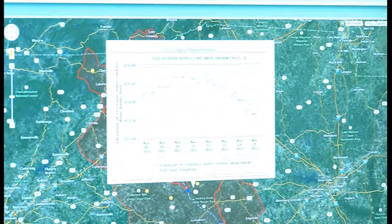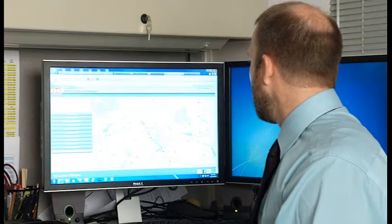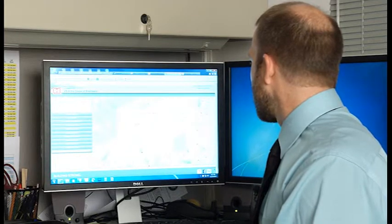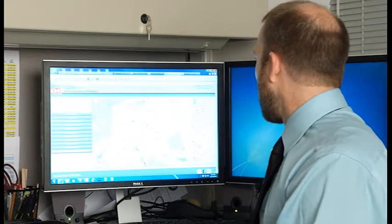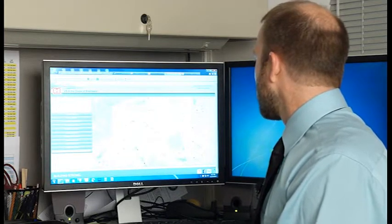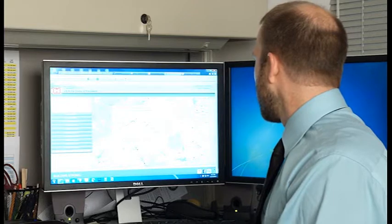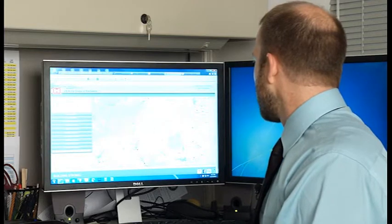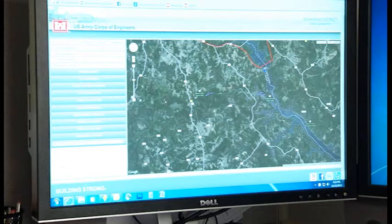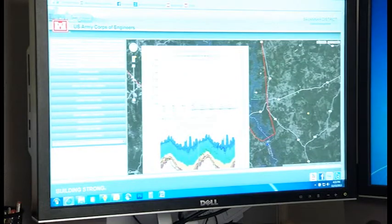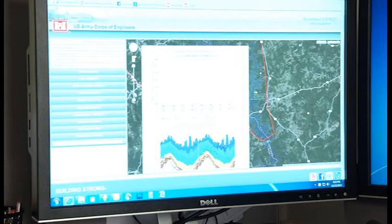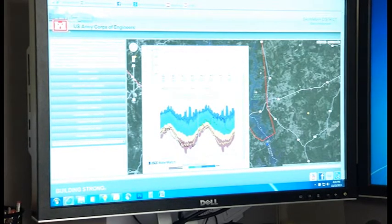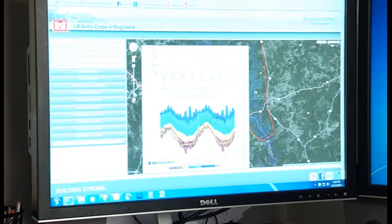If you click on, this is Hartwell and you can see the outflows coming out of Hartwell here. And we can do the same thing for Russell and then this is Thurman and I'll go ahead and click on that and you can see what the Thurman outflows look like as well.